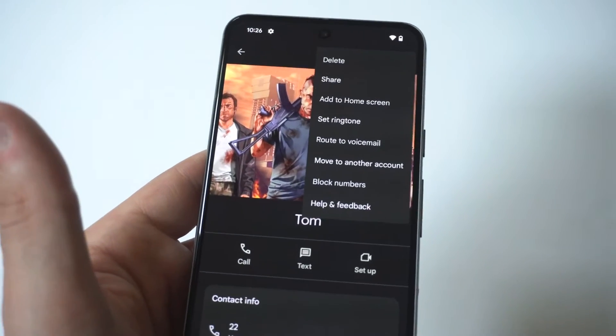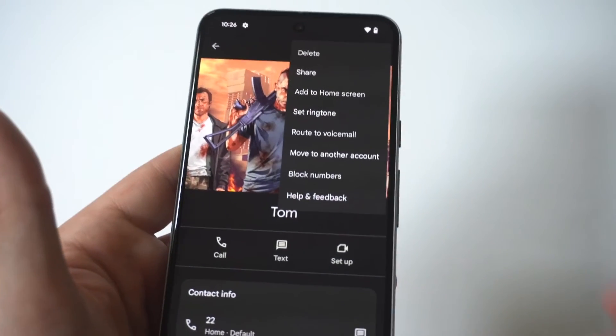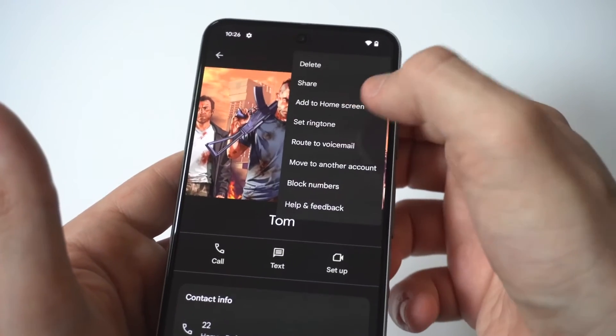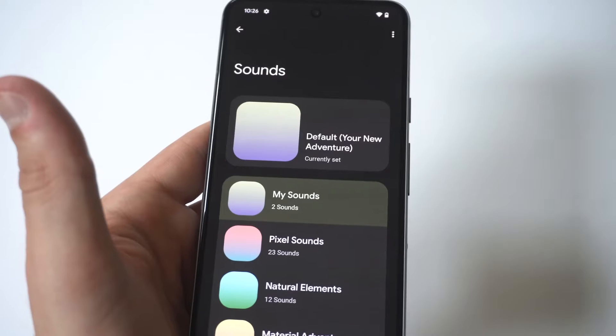I'm going to hold this up to the camera. What you want to do is tap on it and you're going to see the fourth option down — it says 'Set Ringtone.'